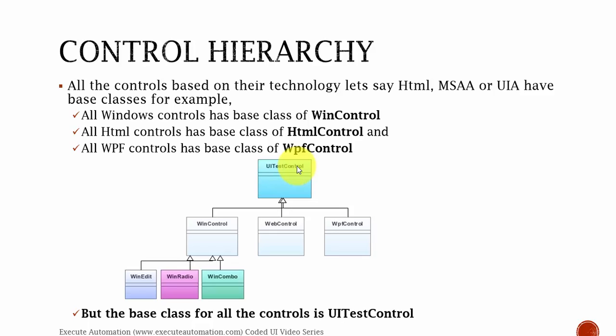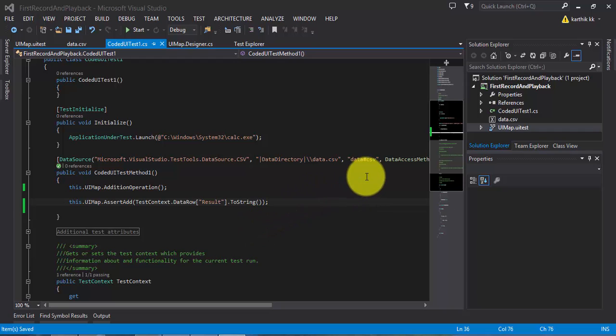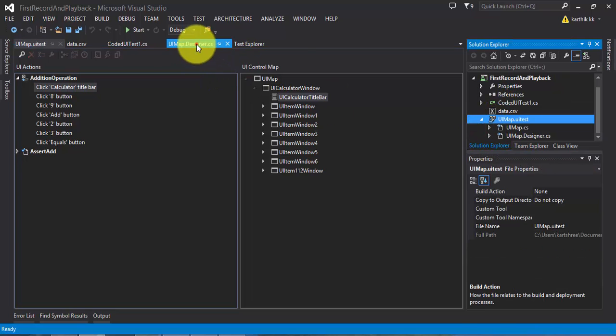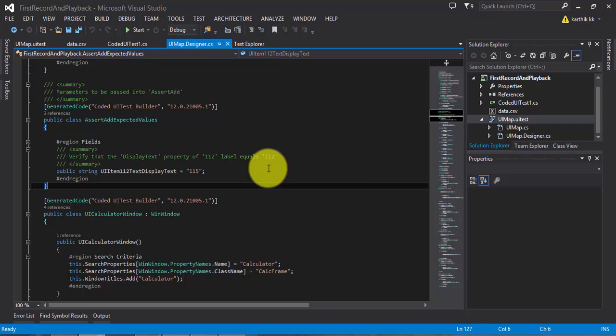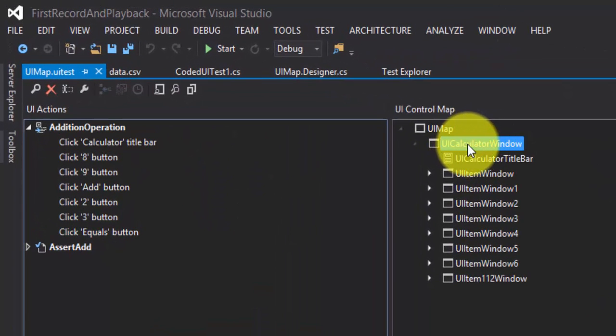We will discuss UITestControl in greater detail in upcoming videos of this series. But as of now, I just want to demonstrate how we can write a custom class instead of relying on uimap. In this part, we are going to create a custom class by copy-pasting some of the code from the uimap.designer.cs file, and then we're going to create a hand-coded class file so that we can use that instead of relying on the uimap itself. Let's flip back to Visual Studio.